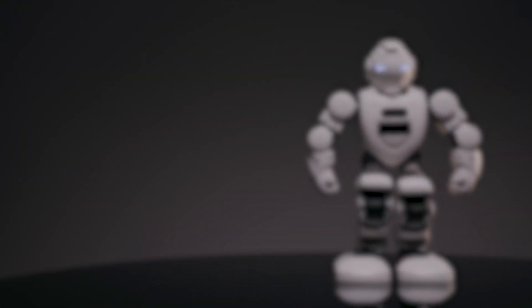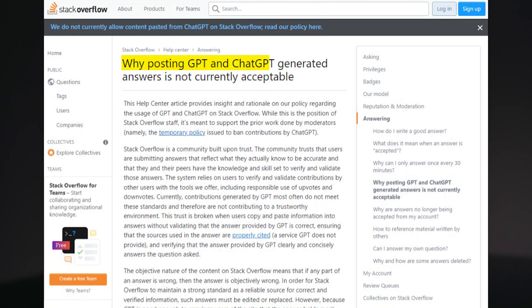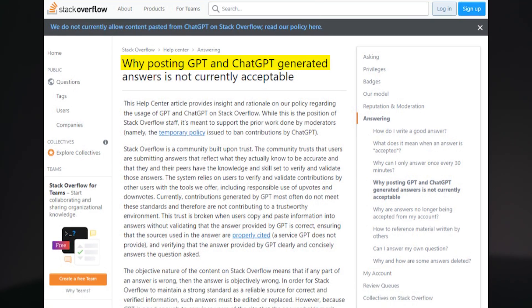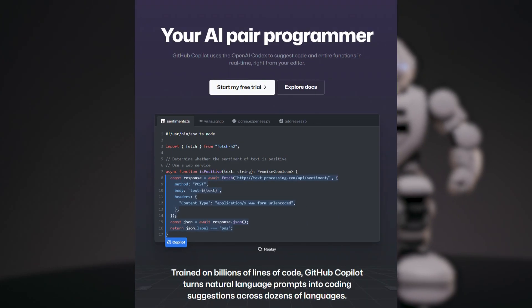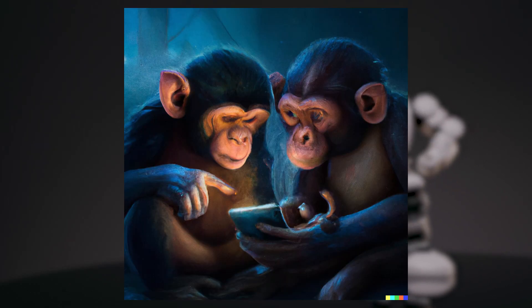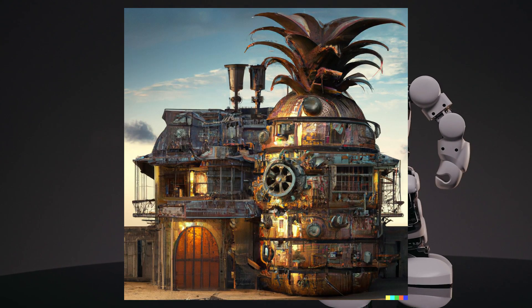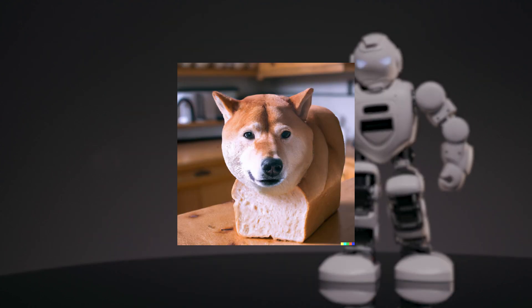There are some unresolved issues from an ethics and legality standpoint when using the output of these tools. Stack Overflow has banned ChatGPT answers, Copilot allegedly breaking copyright, and Dolly not crediting artists for the art usage its model was trained on.